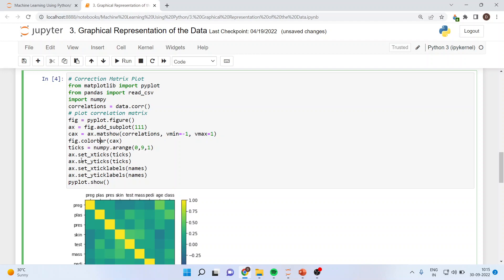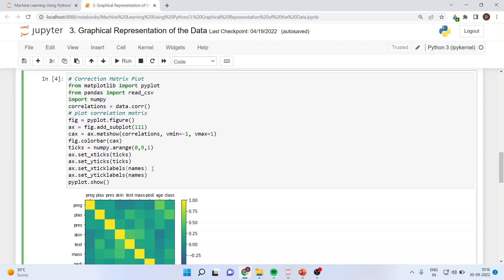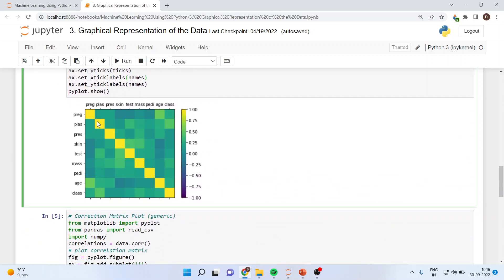We set x-ticks and y-ticks using ax.set_xticks(ticks) and ax.set_yticks(ticks). The variable names used here are specific to your dataset and are customized commands, whereas all other preceding commands are mandatory. When we run this, what we get is the correlation matrix showing the relationship of one variable to another. Diagonally, each variable is related to itself and therefore shows the maximum correlation of one, represented by yellow color.